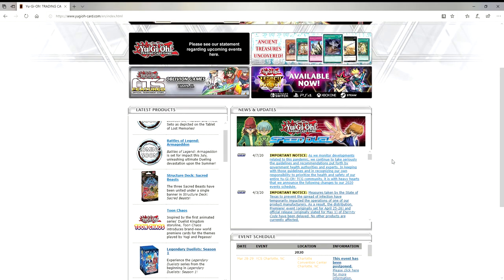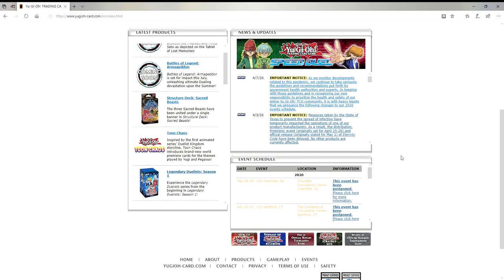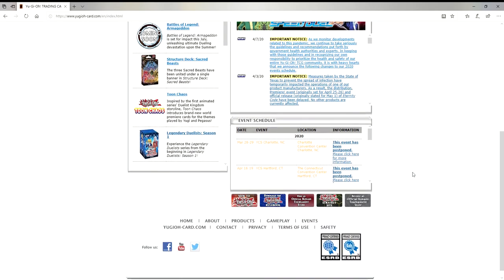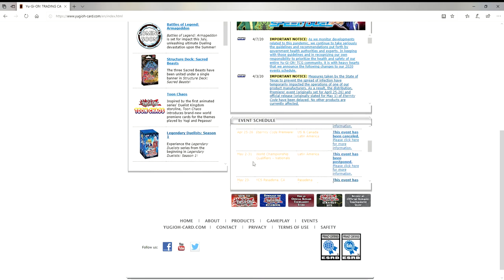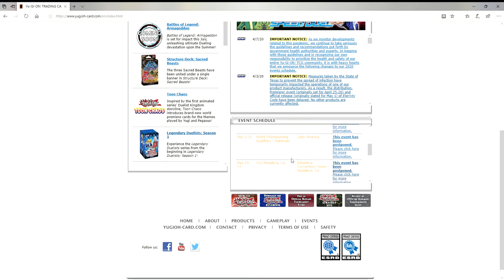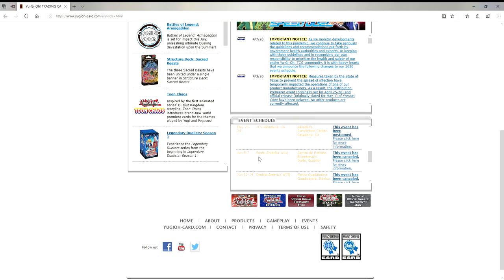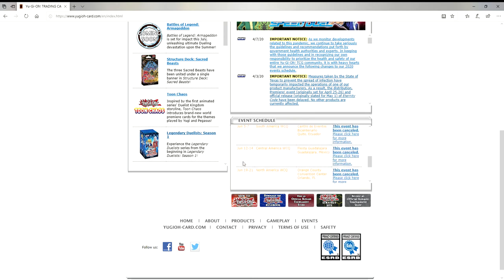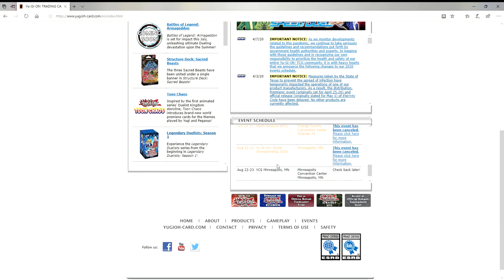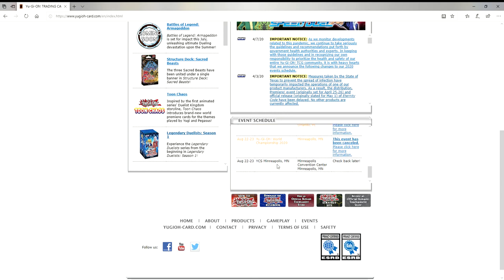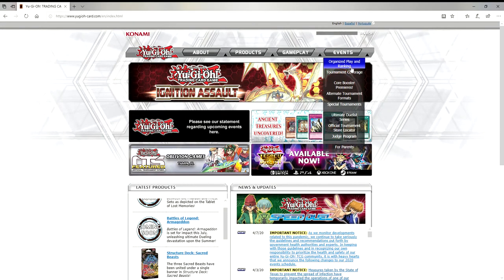All of this stuff here is canceled in March, April, and even May 2nd through 31st, May 23rd-24th, June 5th through 7th, June, August 22nd-23rd. The one thing that they haven't canceled yet is on that same day, August 22nd-23rd, there's a YCS in Minneapolis and I don't even know if that's even going to happen.